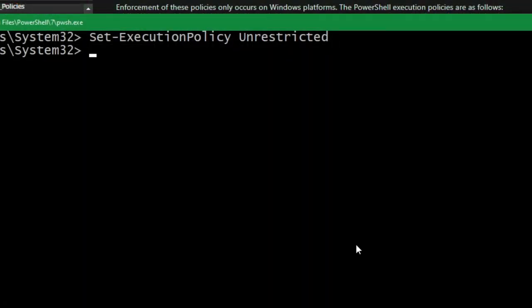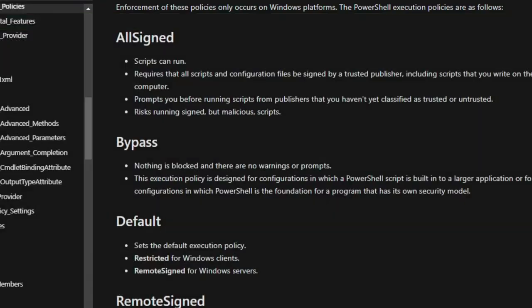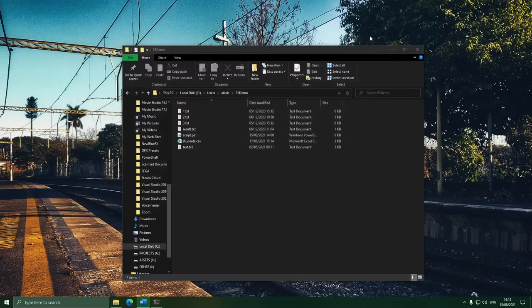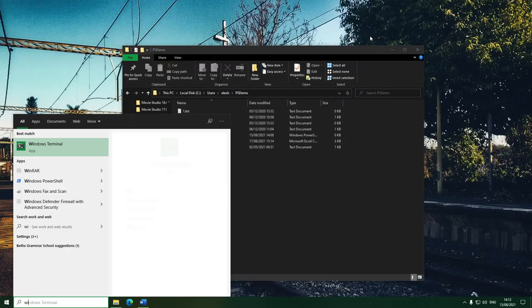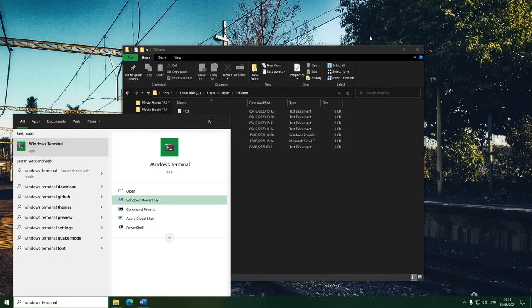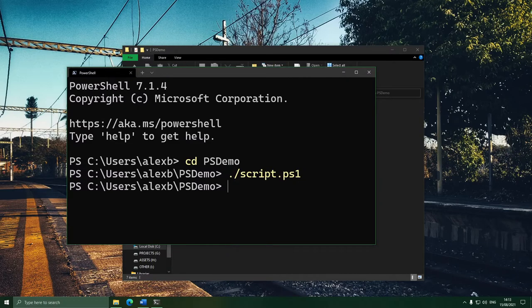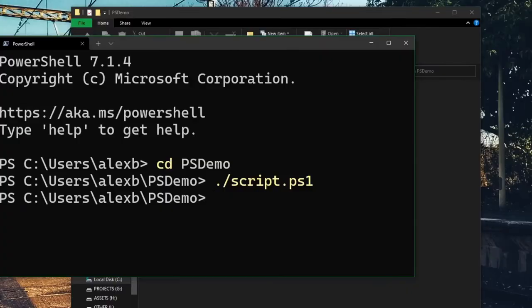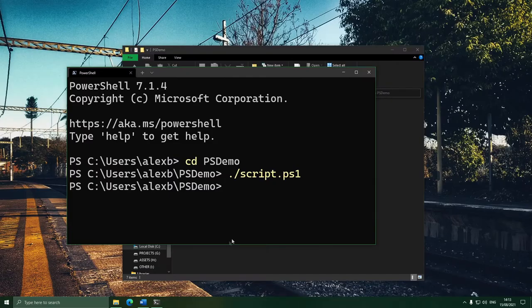After restarting PowerShell, we can now run the script just like this. And it worked — it didn't do anything because there's nothing in the script, but it worked. So let's write out a script.